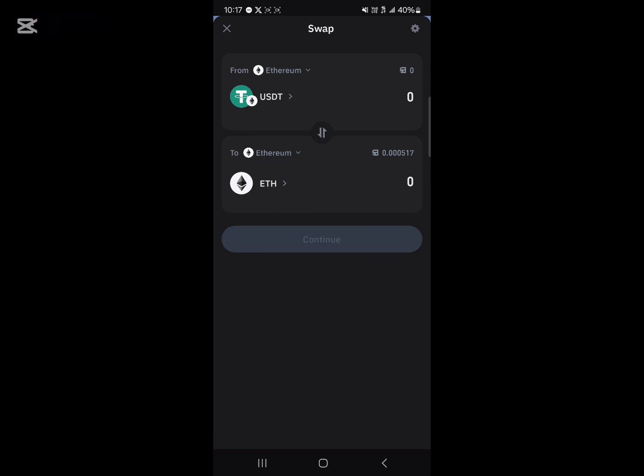Now note a couple of things. In order to swap from USDT to Ethereum, you must have Ethereum to cover your gas fees. That is, you must have some local Ethereum to cover your gas fees.